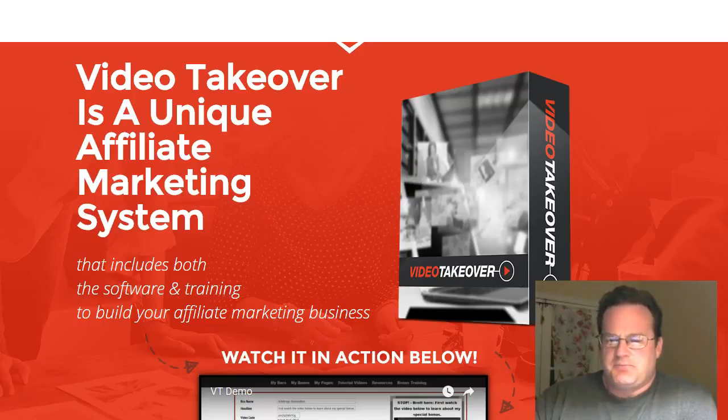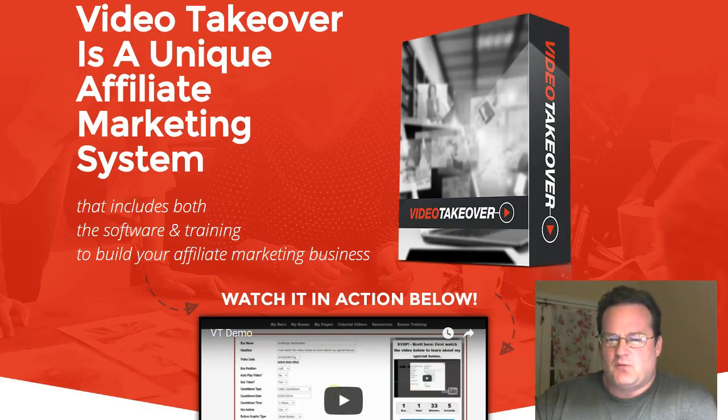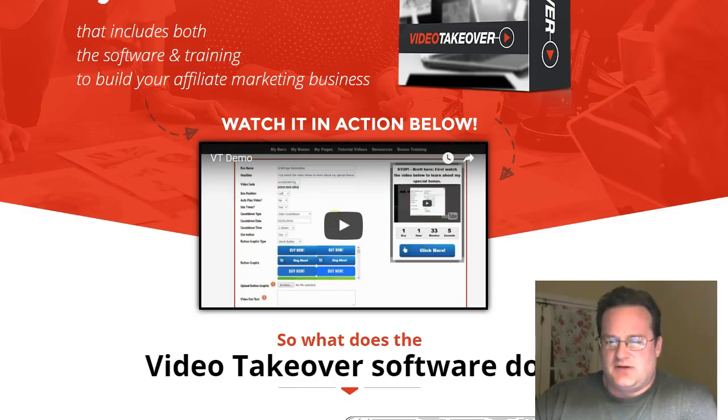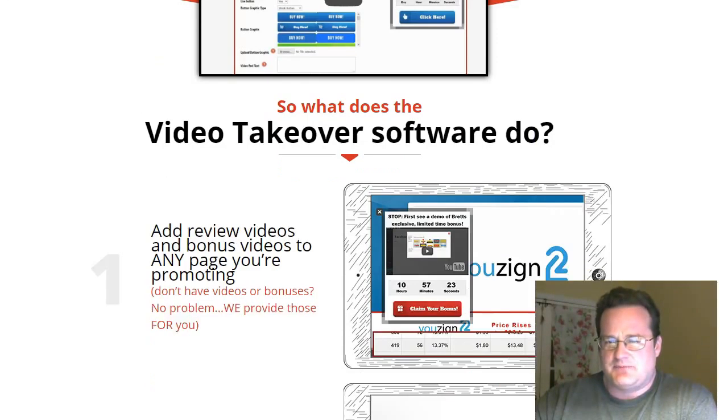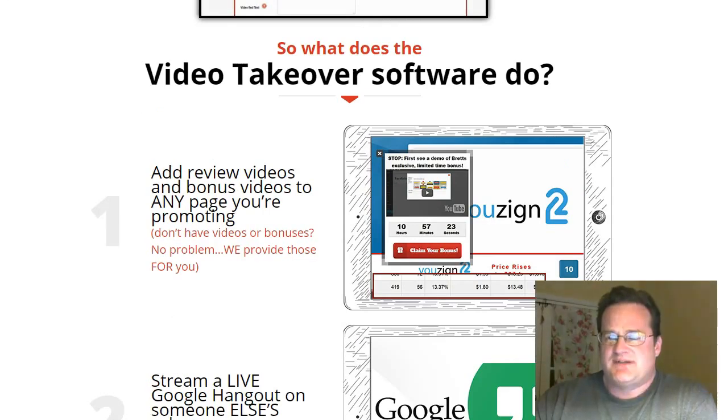So Video Takeover, the name's a little bit misleading, but it's not just about video only. What it does, on the sales page, they do have a demo, they have a case study as well. But what exactly does the software do?